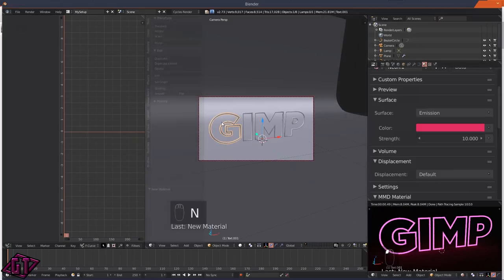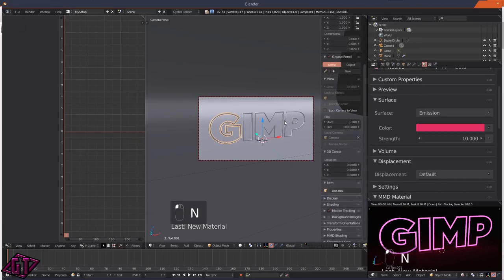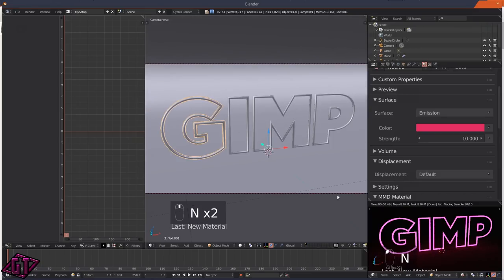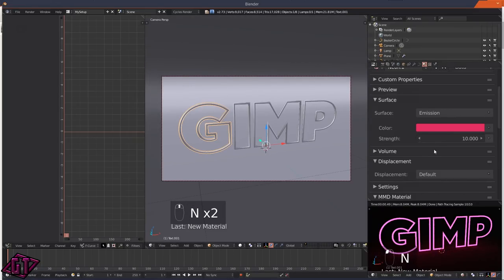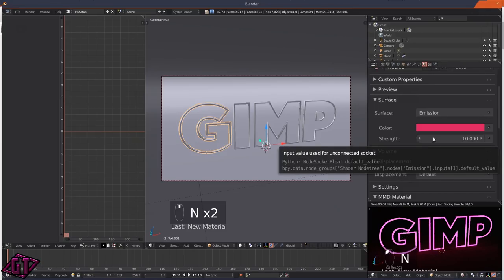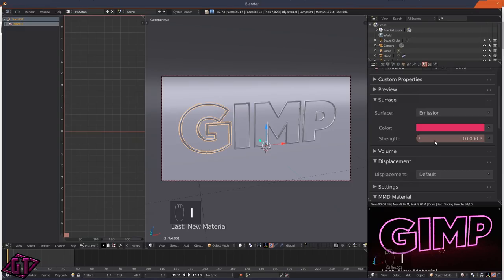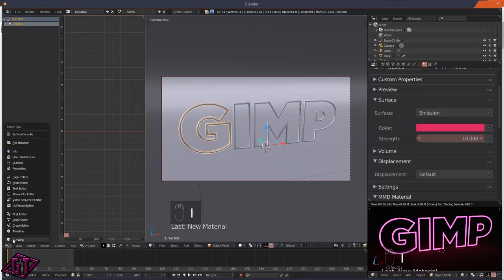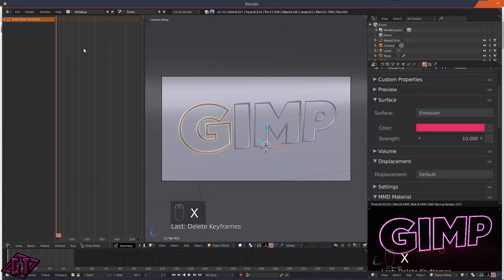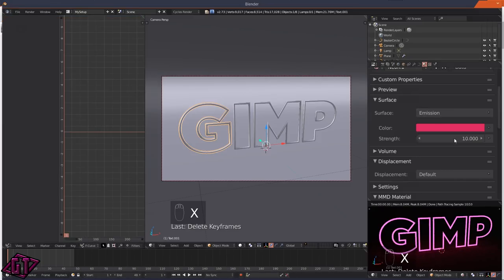Press N and T so you can see more clearly. We're doing this on 24 frames per second, so I'll do 48 frames of animation - click on the end and make it 48. We'll go over to the Dope Sheet, press X to delete the keyframe, then go back to the Graph Editor. Put the emission to zero and press I to lock in a keyframe.